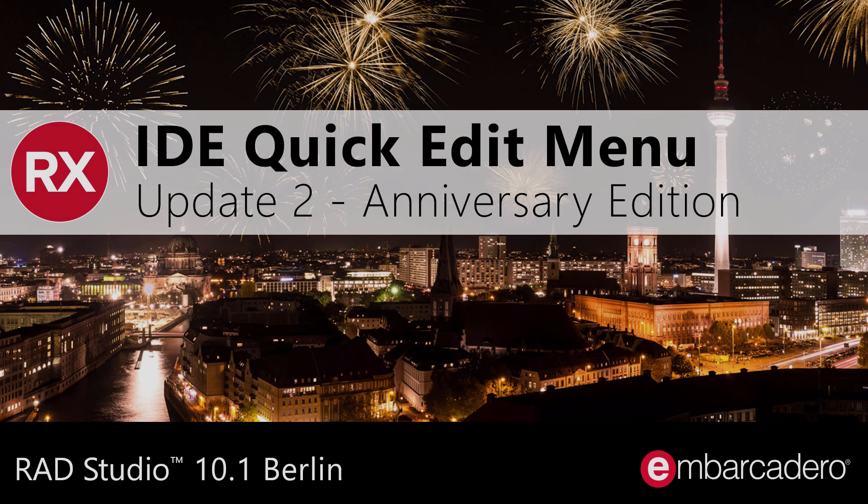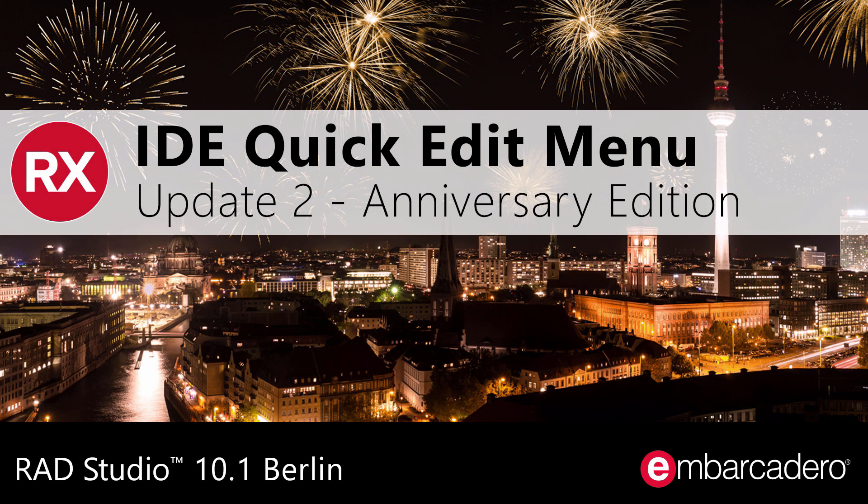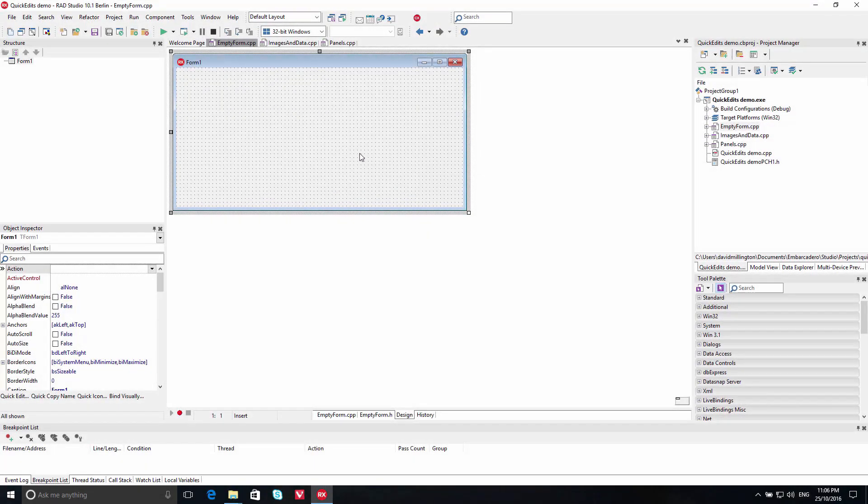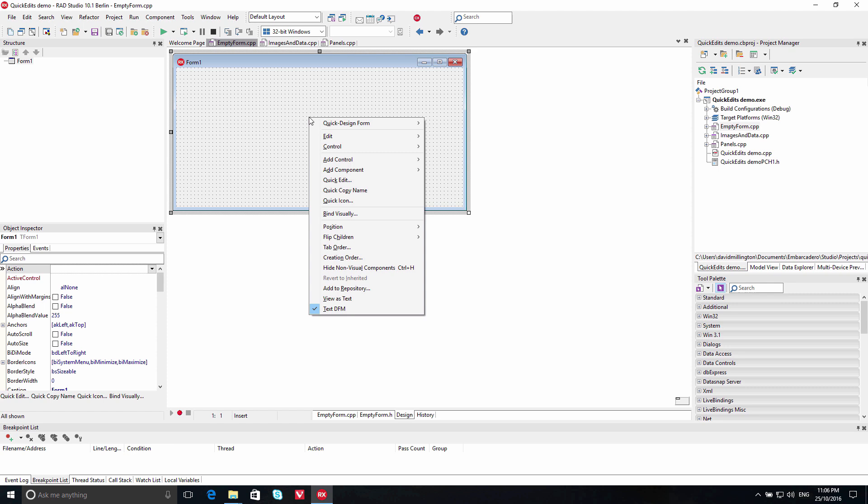Increase developer productivity with Quick Edits in Berlin Update 2 Anniversary Edition. With the new Quick Edit feature, you can quickly perform common actions in the VCL Form Designer. Using the Quick Design Form option on the right-click menu,